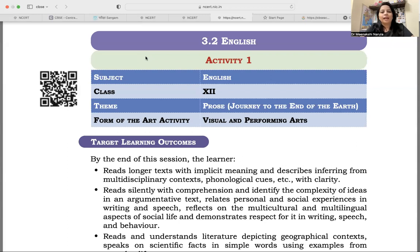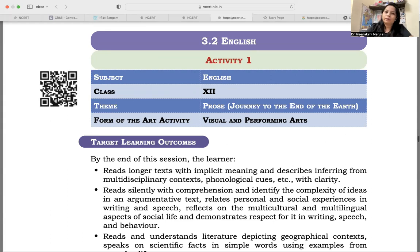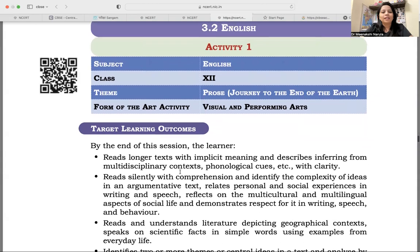My dear educators, as I have been talking about, as and when you want to integrate arts, before that just start with listing of the learning outcomes — the learning outcomes we want to inculcate in our students, what we want students to reflect at the end of the session and end of the chapter. First, we will make a list of those learning outcomes. For this list of learning outcomes, you can please refer to NCRT as well as CBIC manuals on learning outcomes.